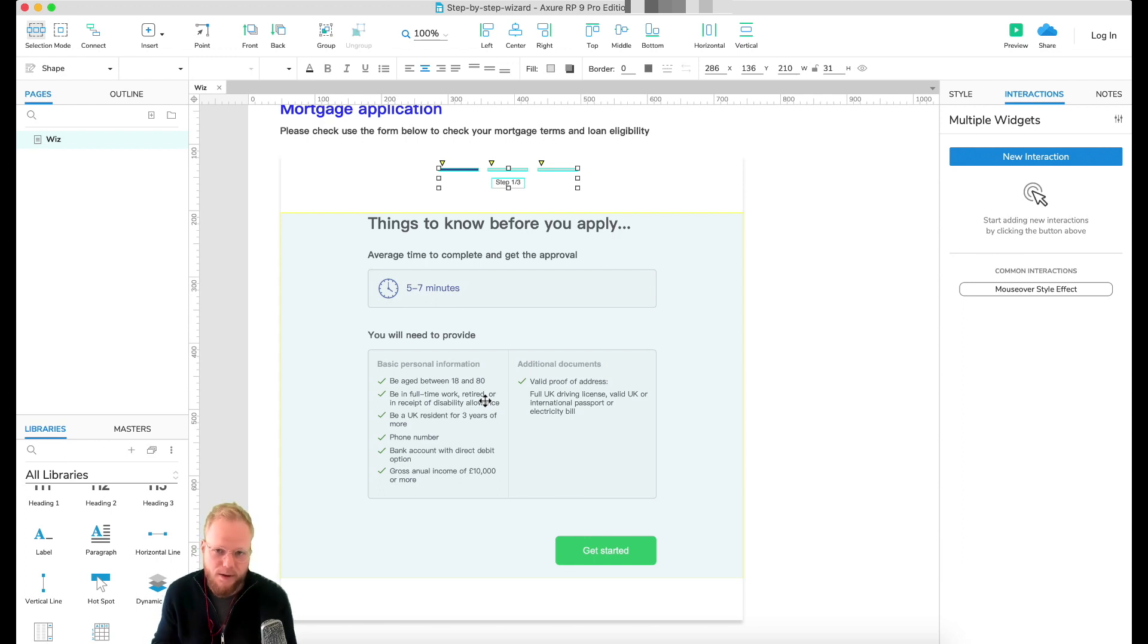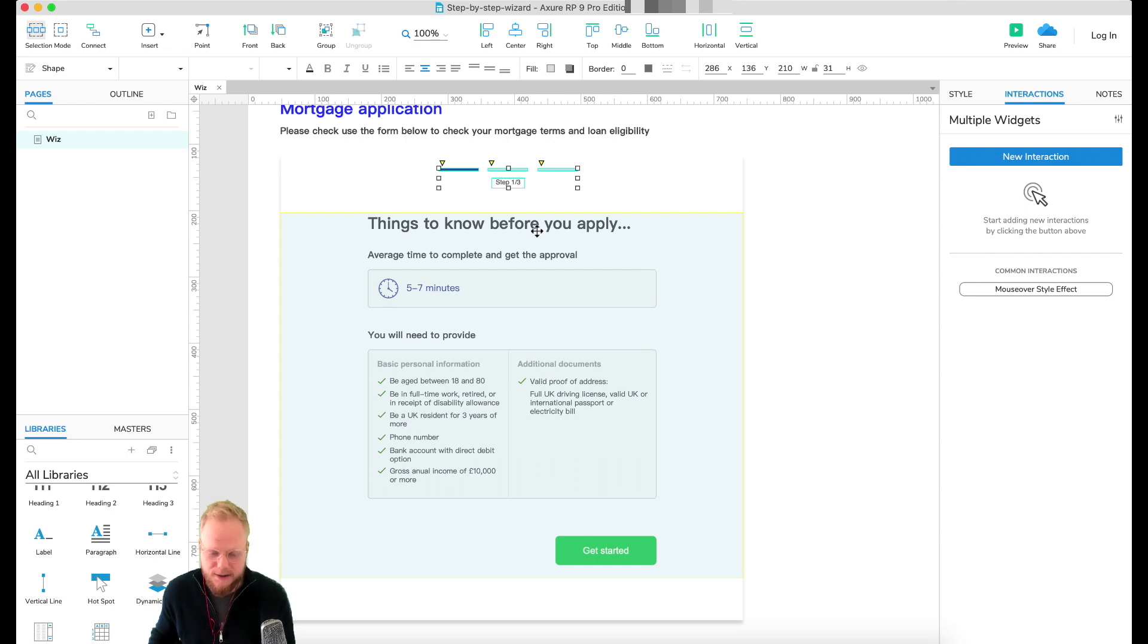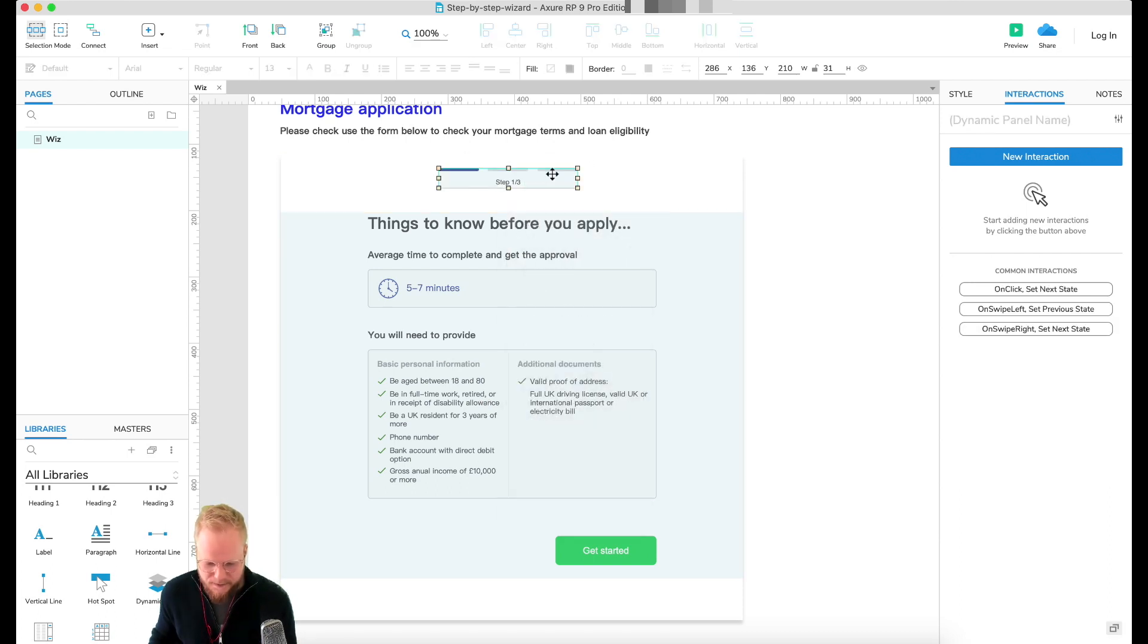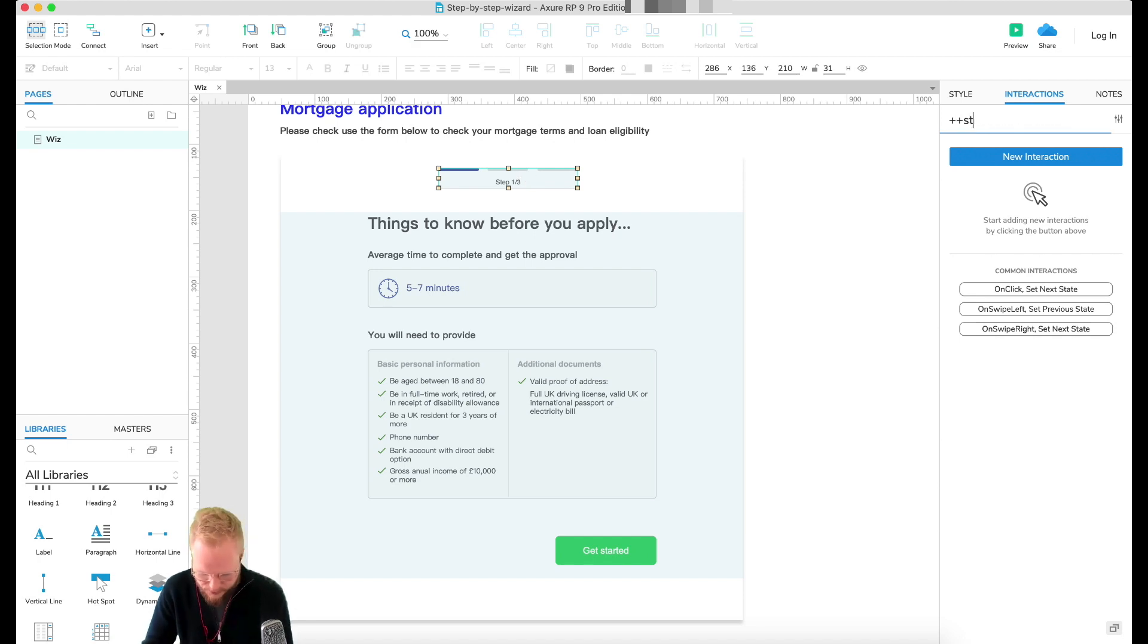Next, I'm going to create a dynamic panel out of that stuff. On a separate note, I'm going to call it steps indicator.